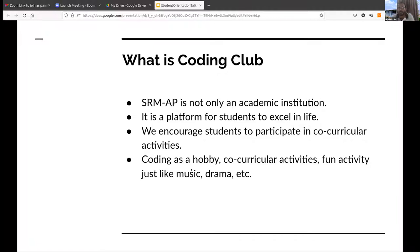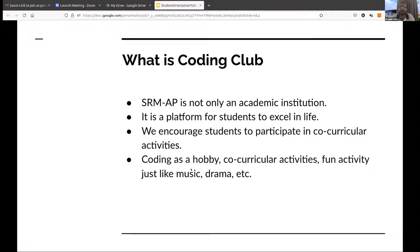Before going to the SRMAP Coding Club, let us say what a coding club is. SRMAP is an academic institution — it is a platform for students to excel in life, not only academically. Here you do a lot of co-curricular activities along with your course. You get involved in both activities, and these activities help you in building your communication skills, entrepreneurship skills, and overall character.